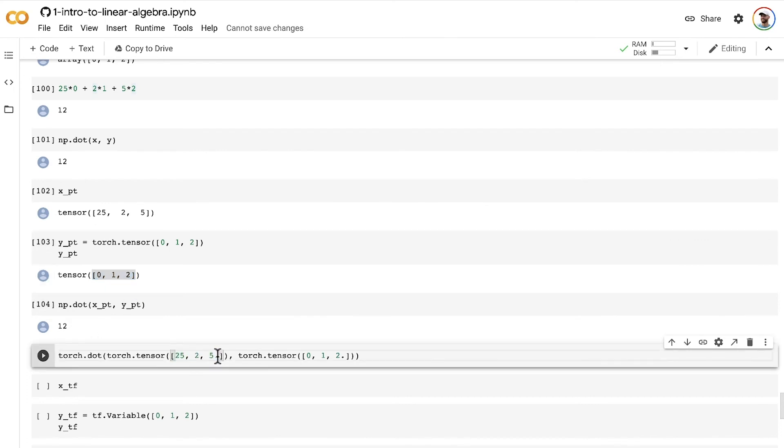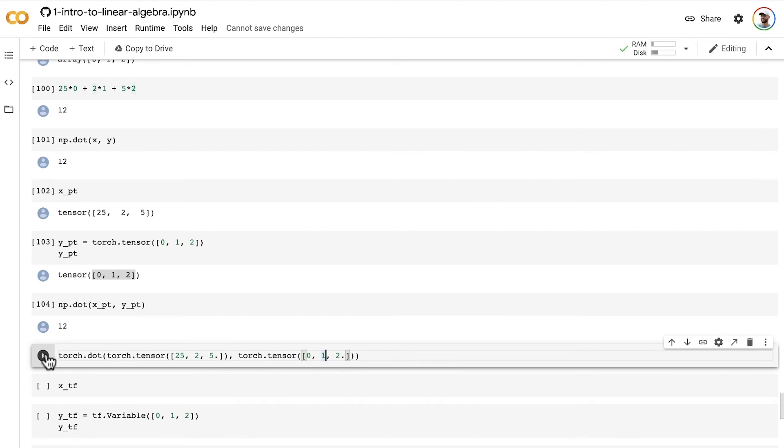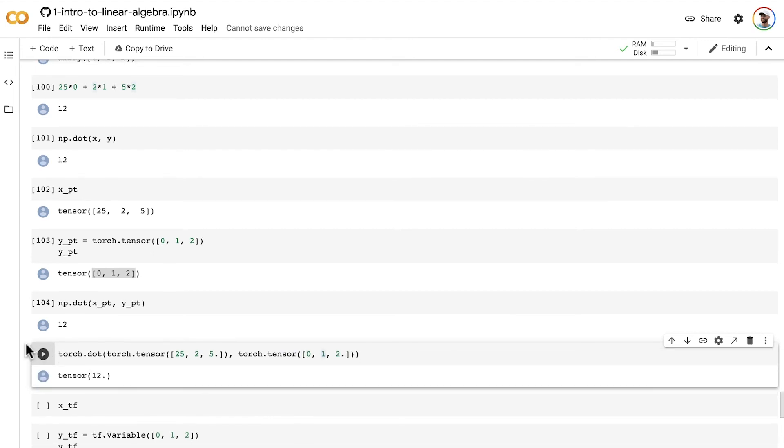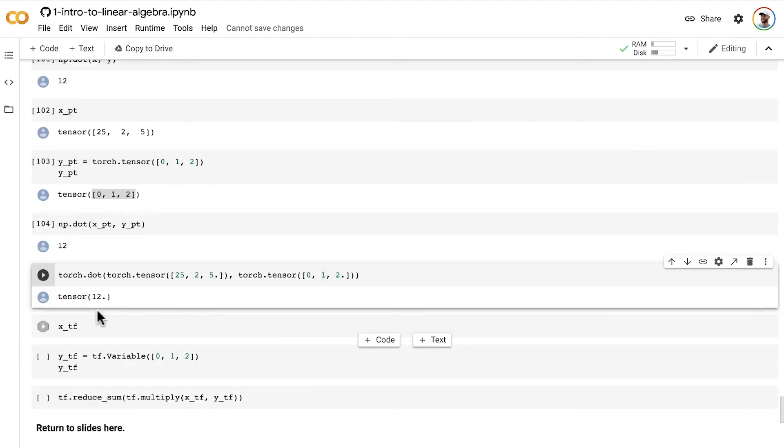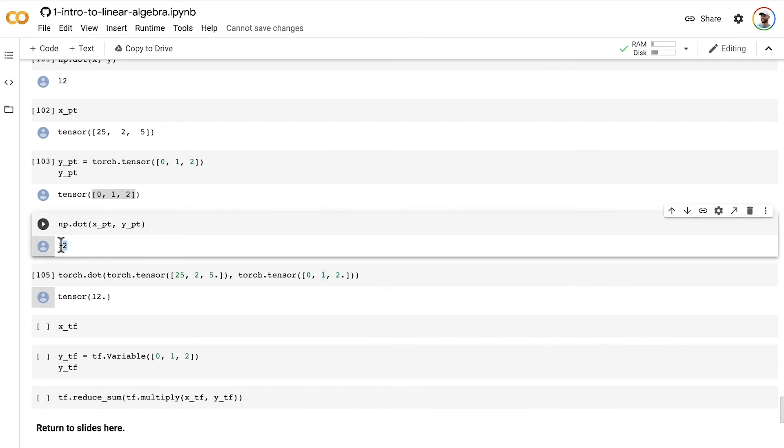I just added a decimal point after one of the elements in each of these two tensors to have these be float-valued tensors. Then this torch dot operation proceeds absolutely fine, noting that we do get a float back as a result, as opposed to an integer.